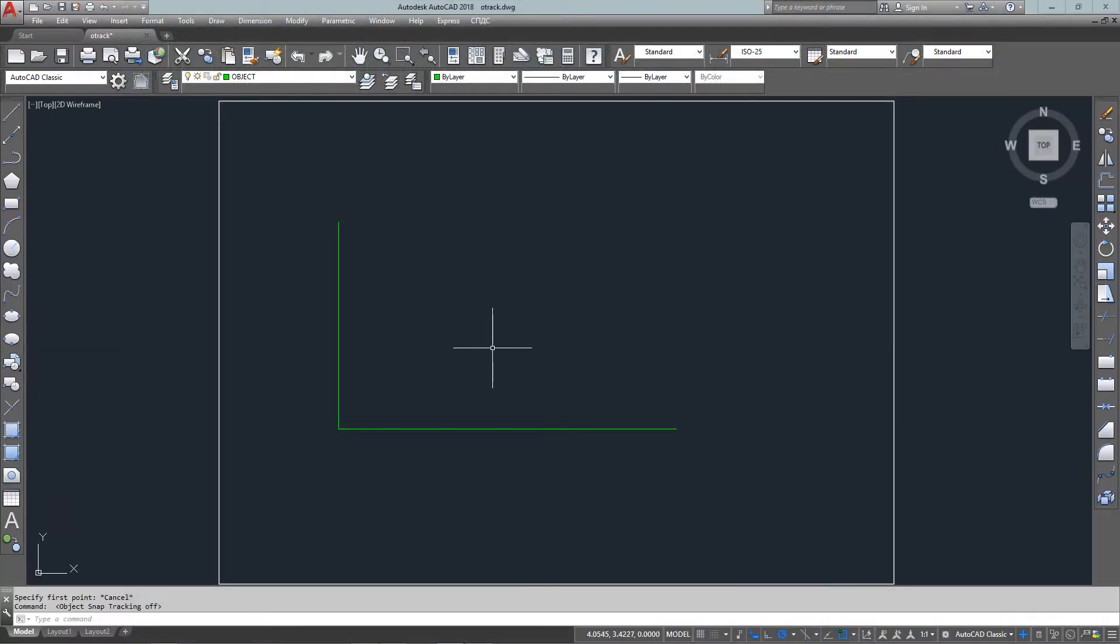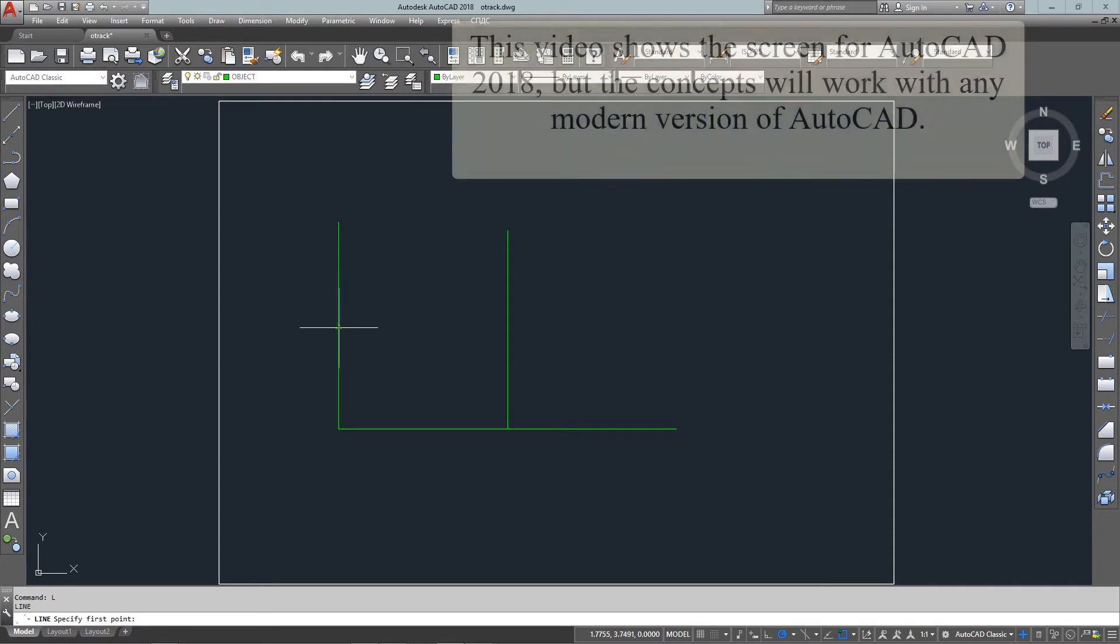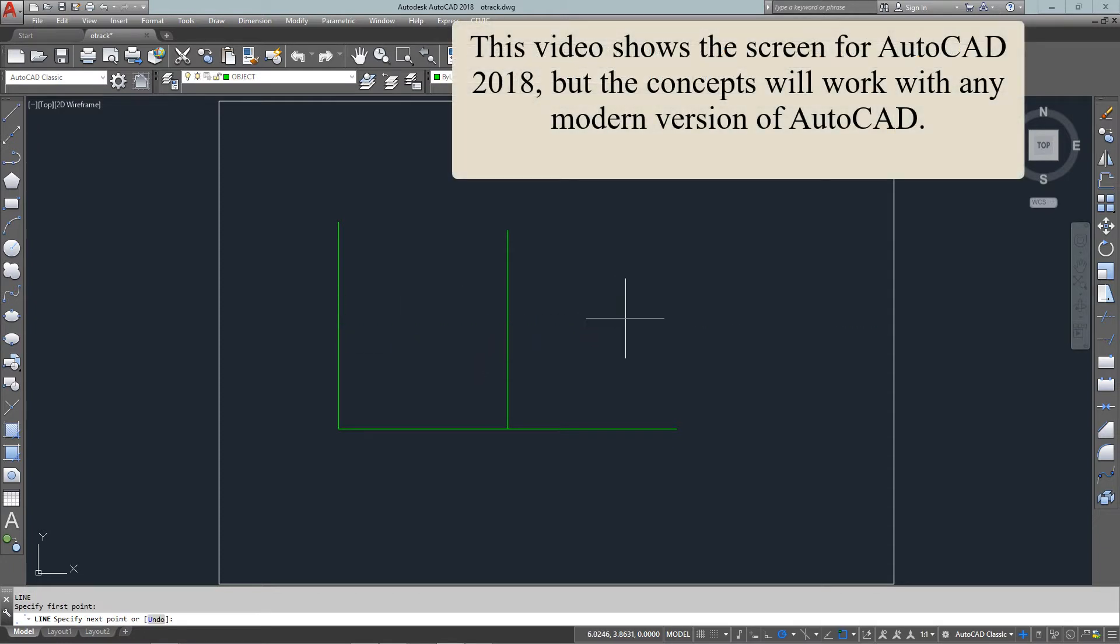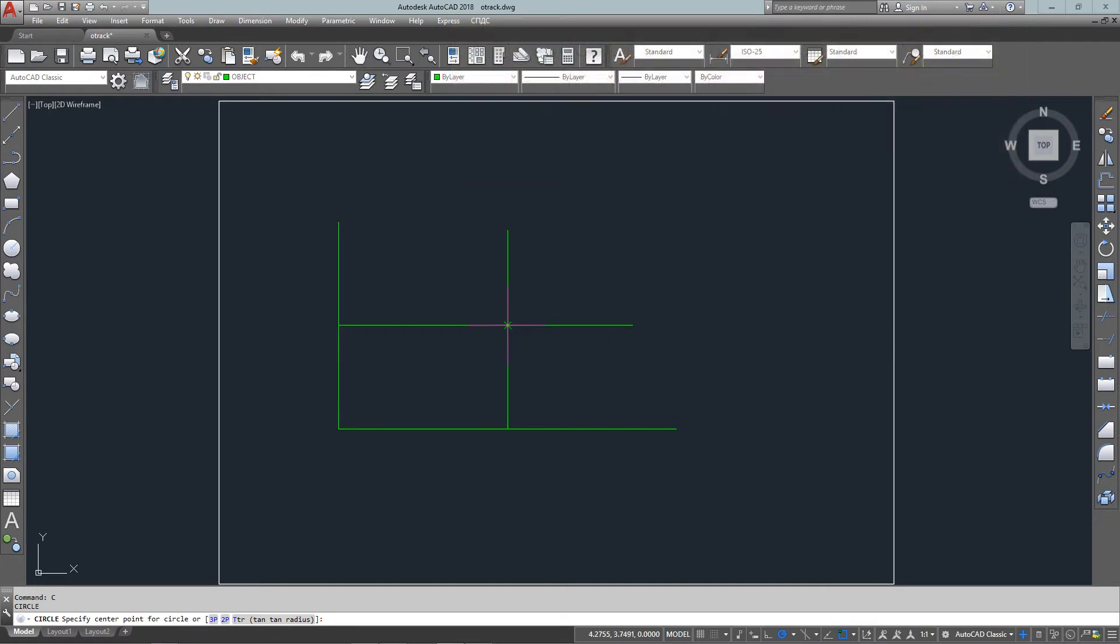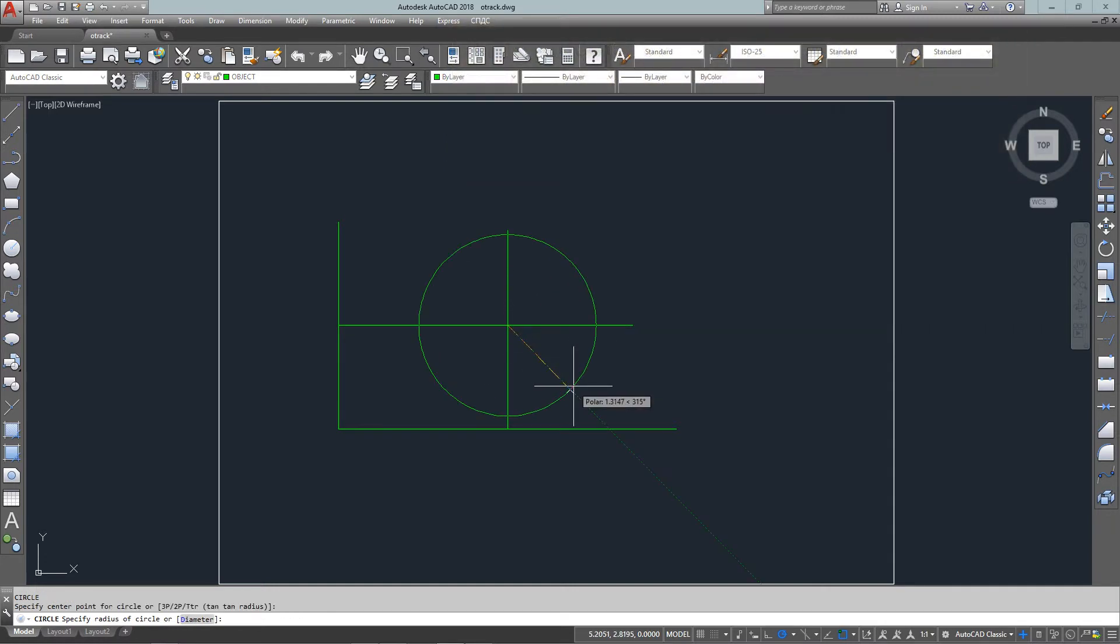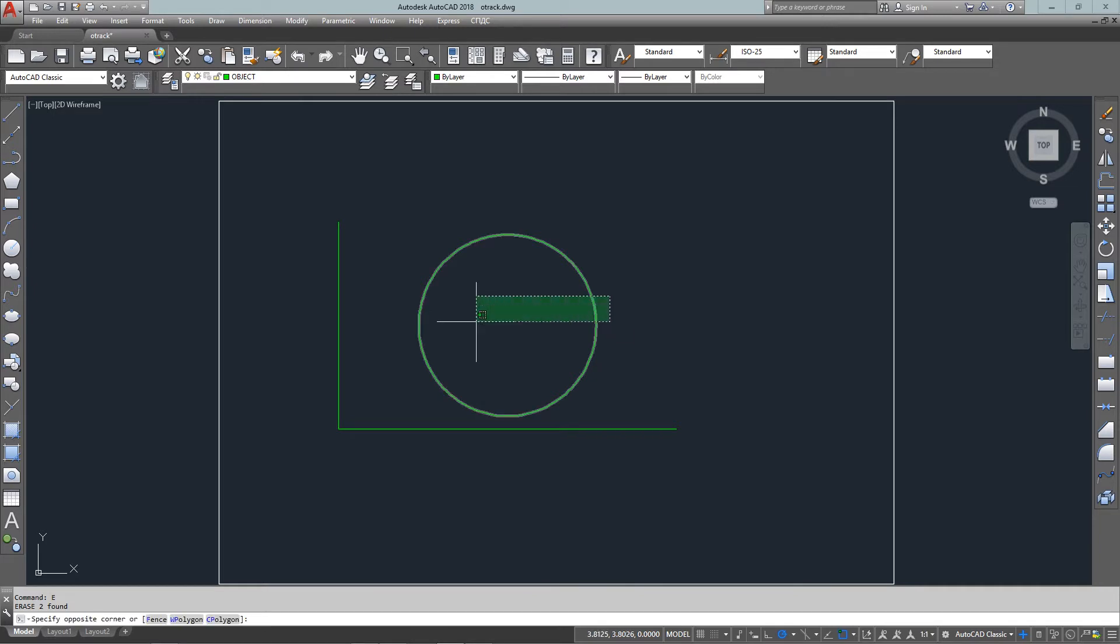Hello and welcome to MyCADSite.com and here's a video for object tracking and how to use it for tracking parts of objects. Now in the old days before we had this feature, if I wanted to draw a circle based off the midpoint of those two lines, I'd have to draw two construction lines first and then draw the circle.